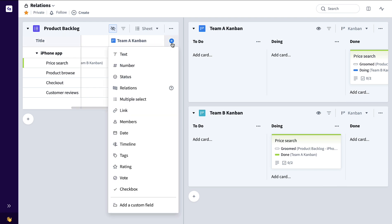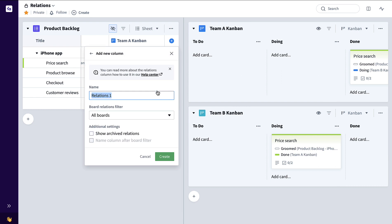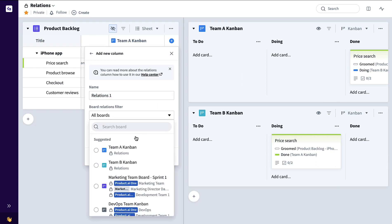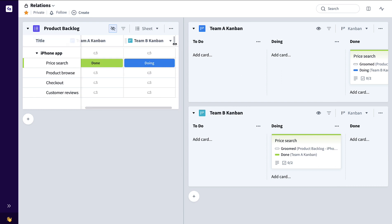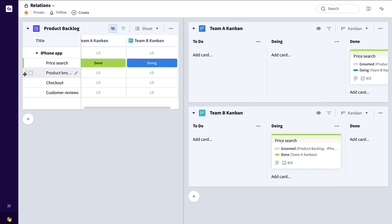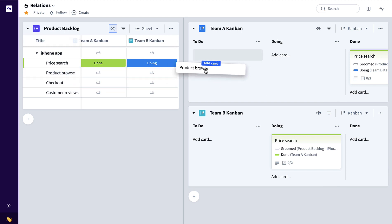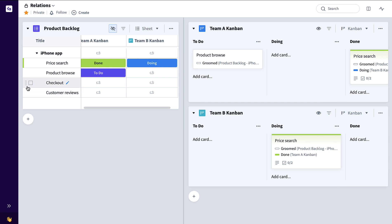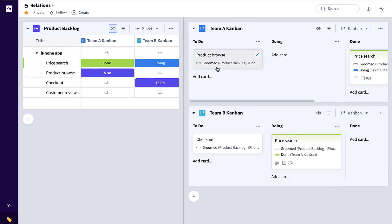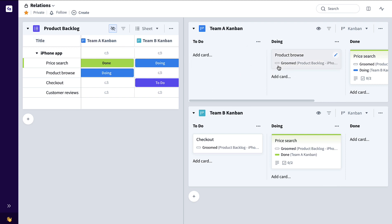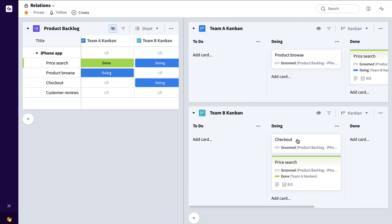Now I can do the same thing for Team B — add another Relations column, filter down to just Team B. So now for all of my product backlog items, when I drag them to a particular team board, I'll be able to very clearly see the status across both teams, like so.